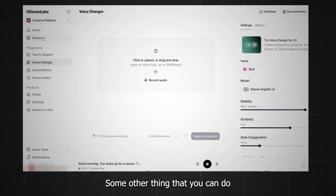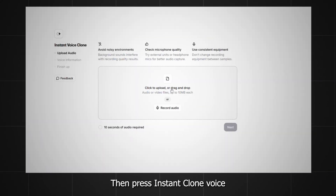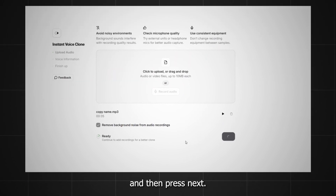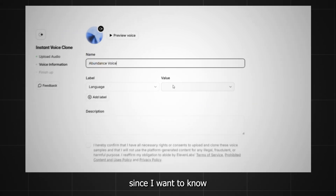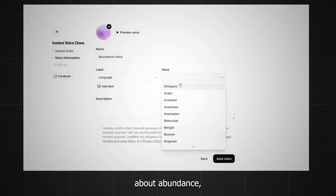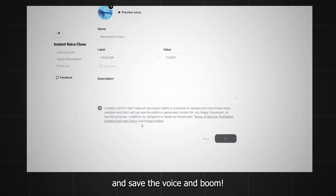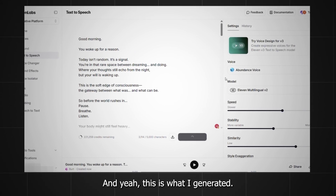Good morning. You woke up for a reason. Today isn't random. Another thing you can do is go to voices, create or clone a voice, then press instant clone voice, add a voice that you want to clone, and then press next. Put a name — for example, I want to write 'abundance voice,' since I want to know I need to use this voice whenever I'm making videos about abundance. Let's choose the language to English, check this part here, and save the voice. You have the voice ready, and you can go to generate the script using this voice. This is what I generated: Good morning. You woke up for a reason. Today isn't random. It's a signal.